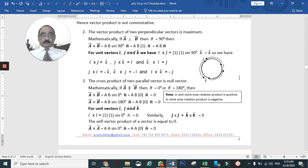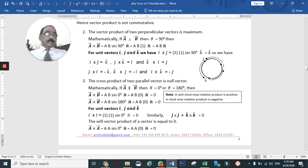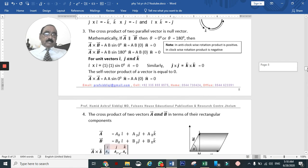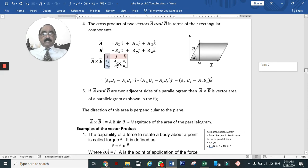When θ = 0, sinθ = 0. So if two vectors are parallel, their cross product is zero. For example, î cross î = 0, ĵ cross ĵ = 0, and A cross A = A·A·sin0 = 0.